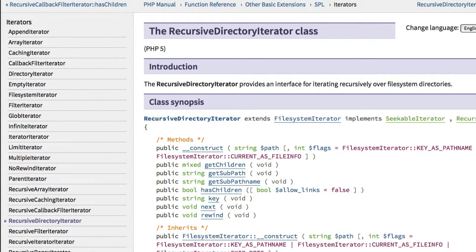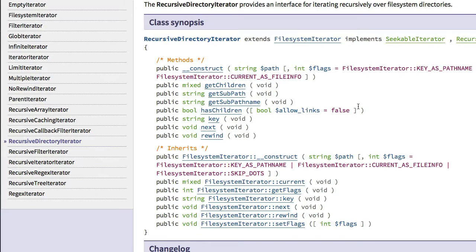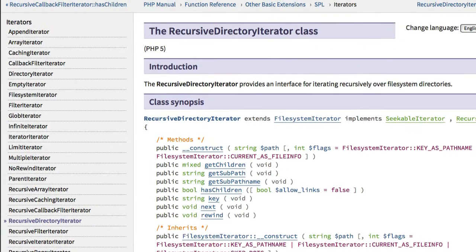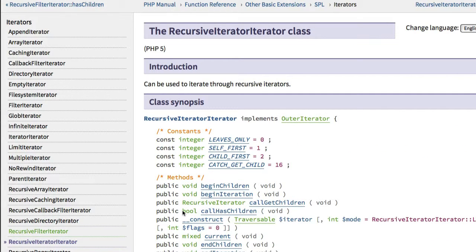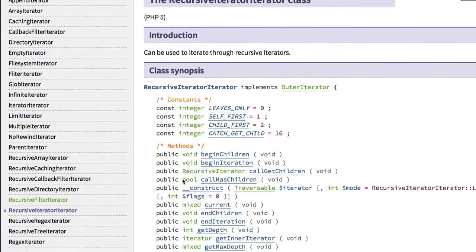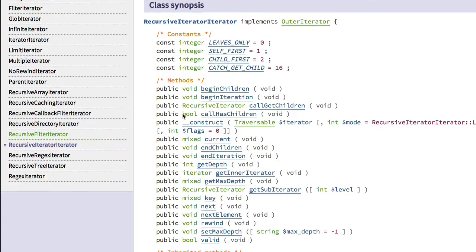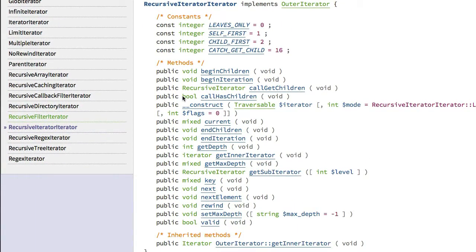The RecursiveDirectoryIterator class is basically an interface for iterating recursively over file system directories. We can see its constructor and various methods that we'll be using. We'll also be using the RecursiveIteratorIterator class, and over on the right we can click over to see all its documentation. It has a number of constants along with its constructor and methods listed.